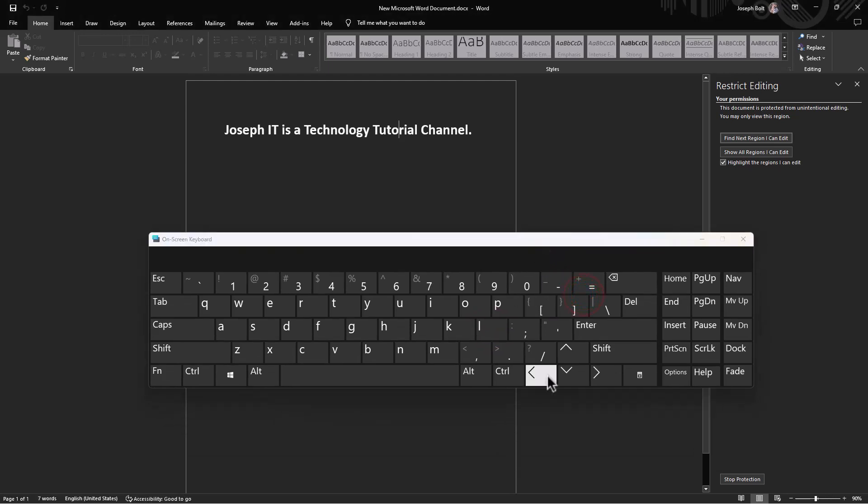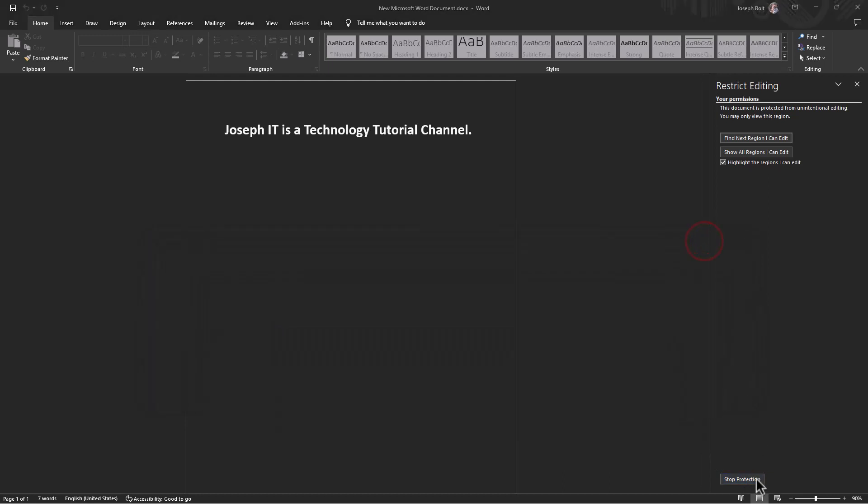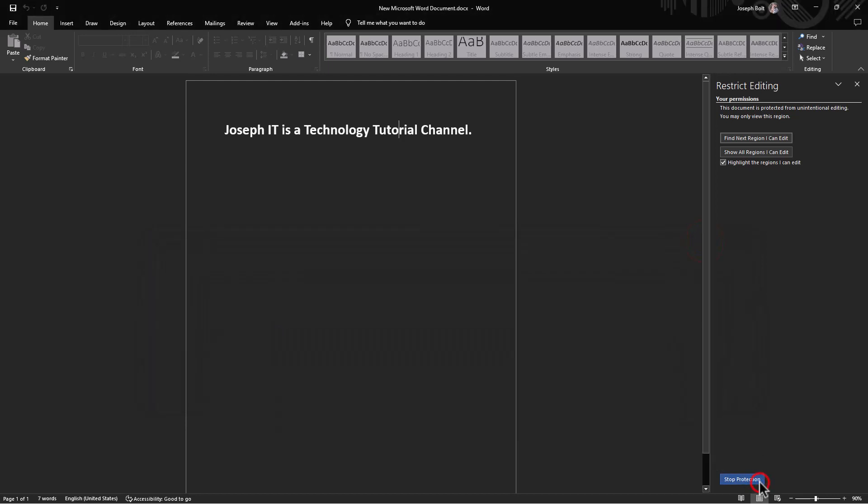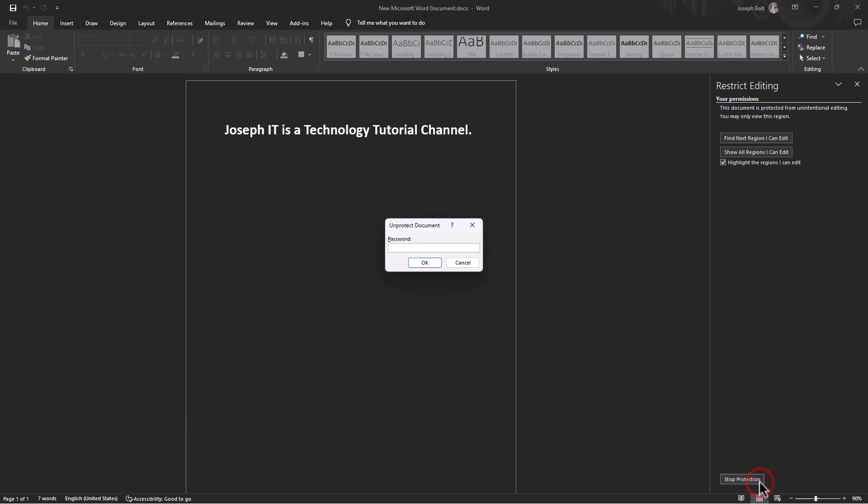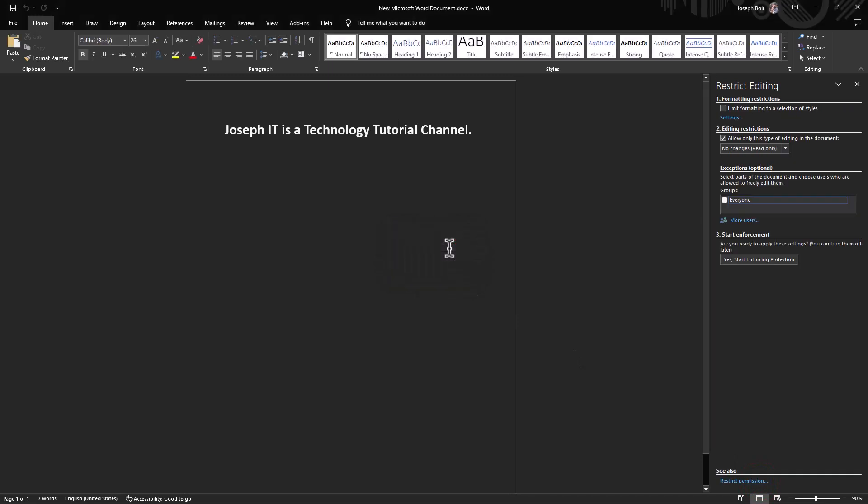To enable editing again, click on Stop Protection and input the password you set. Mine was 1234. Now it's again editable.